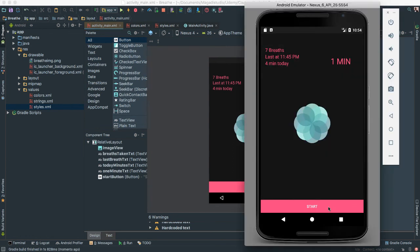Voila, that looks really good! Our user interface is pretty much done. There's one more thing we need to do, but that will be left for the next video. I'll see you in the next video.